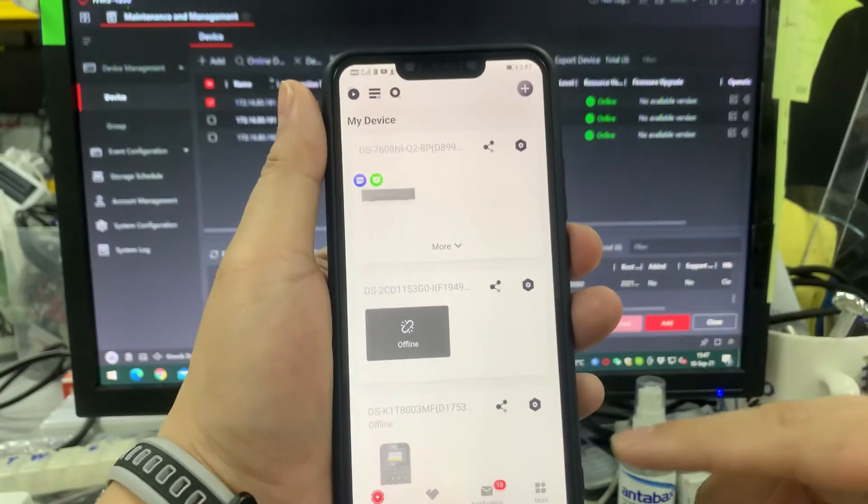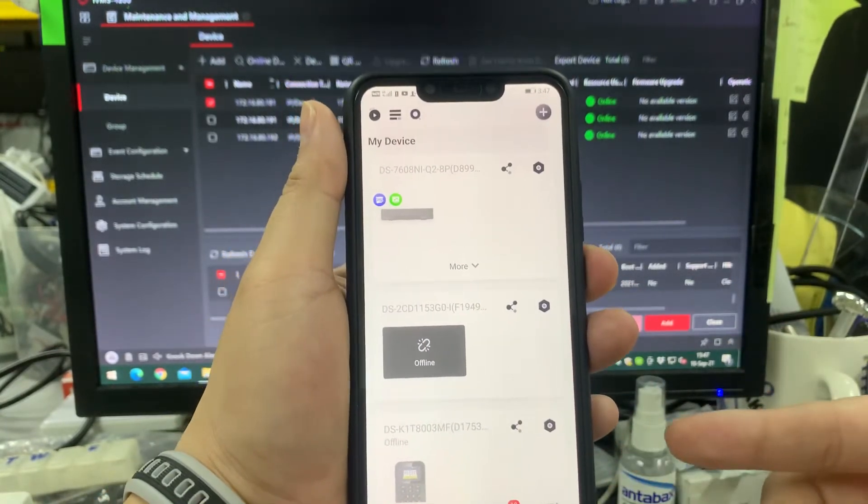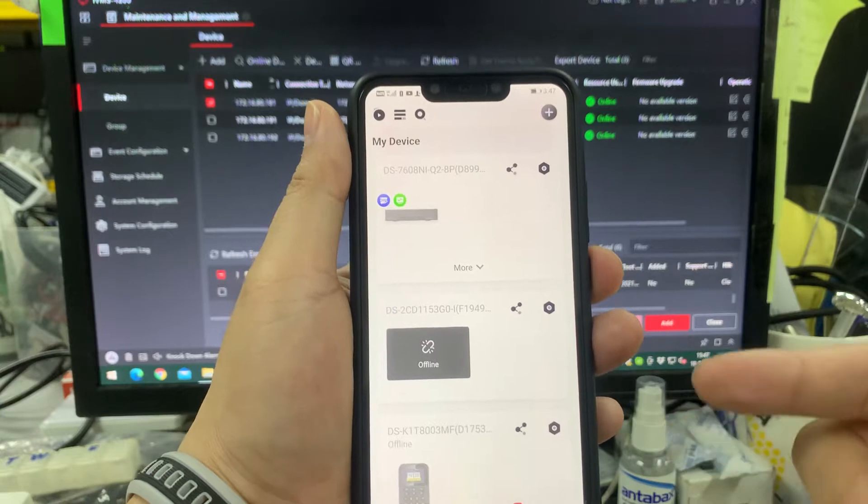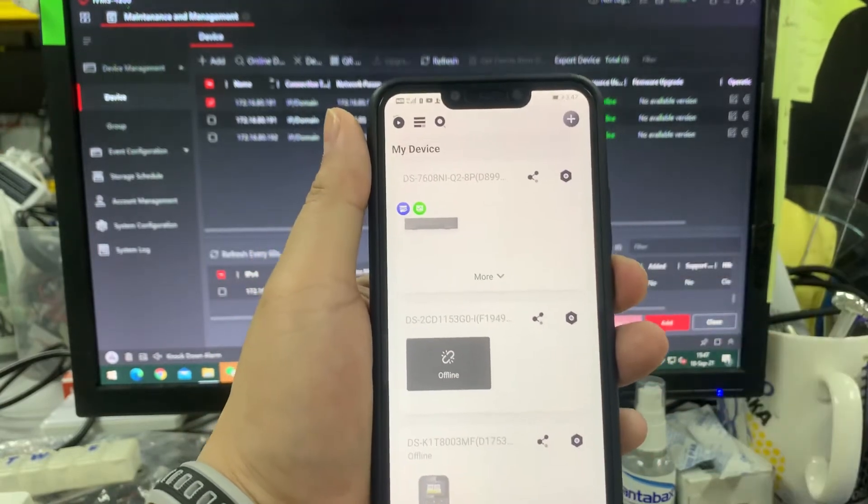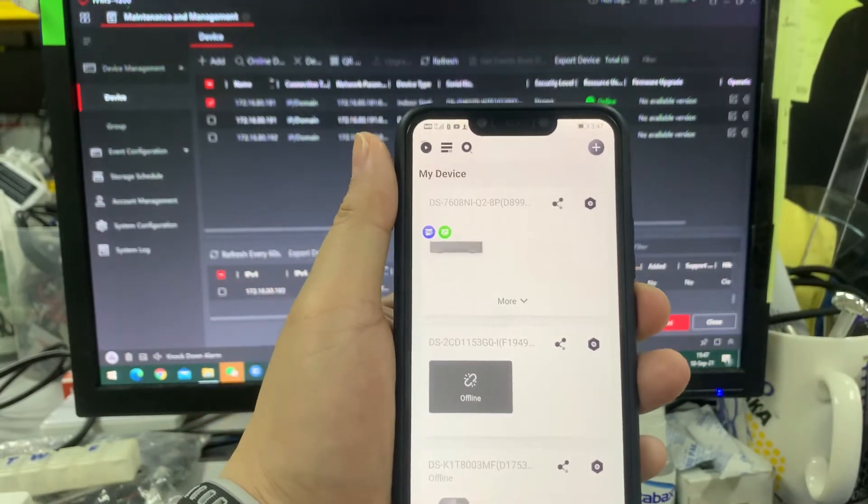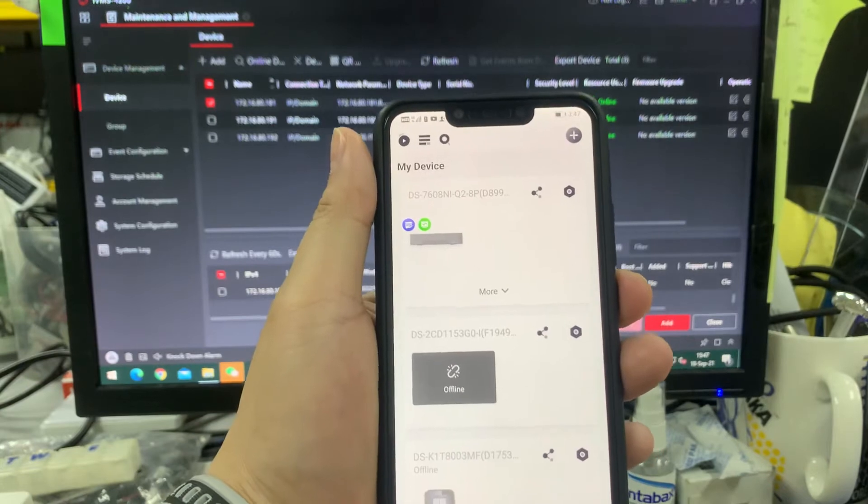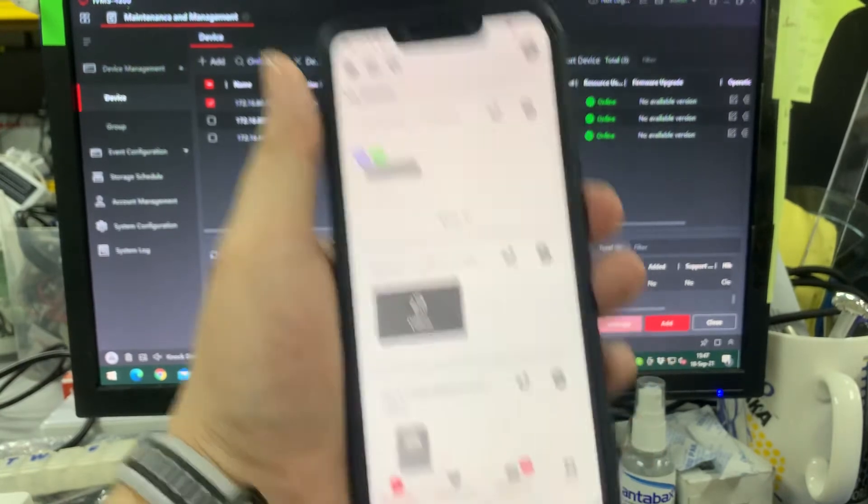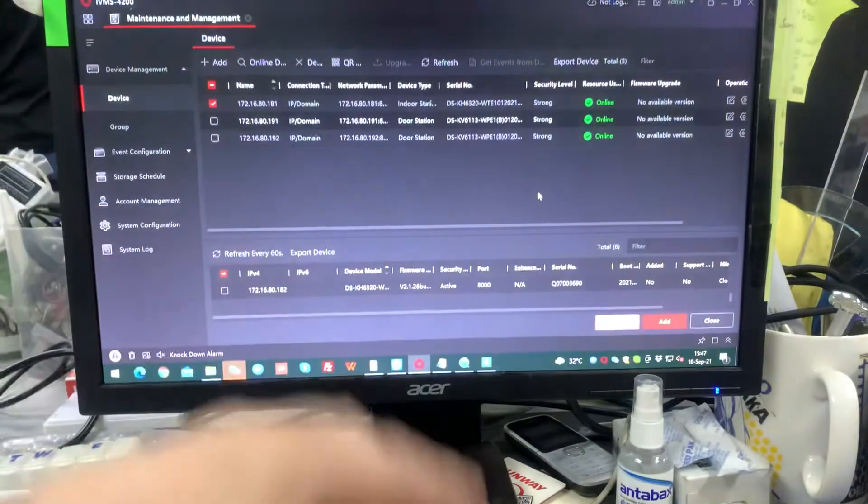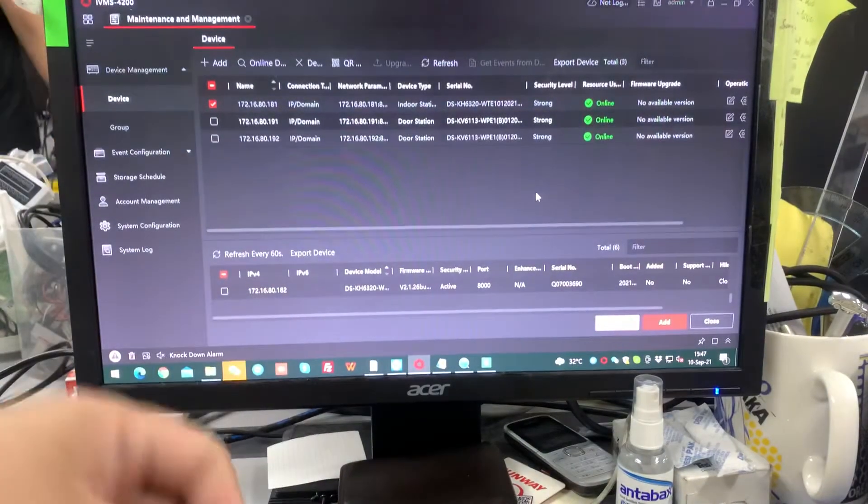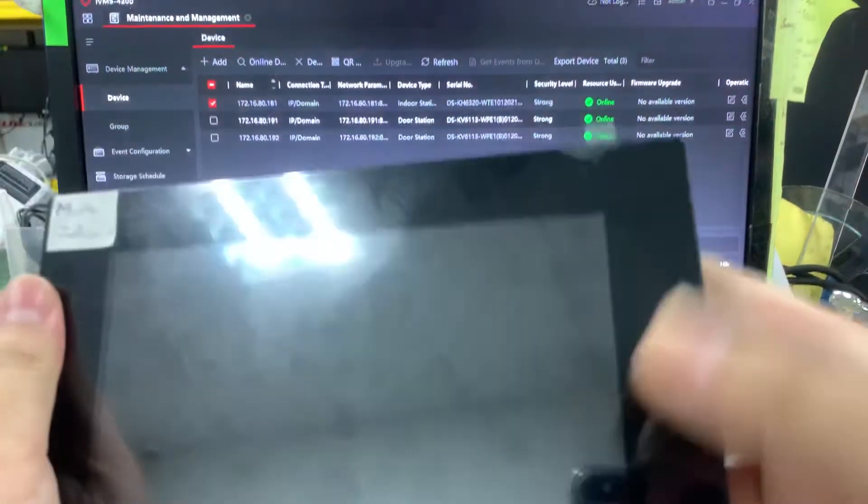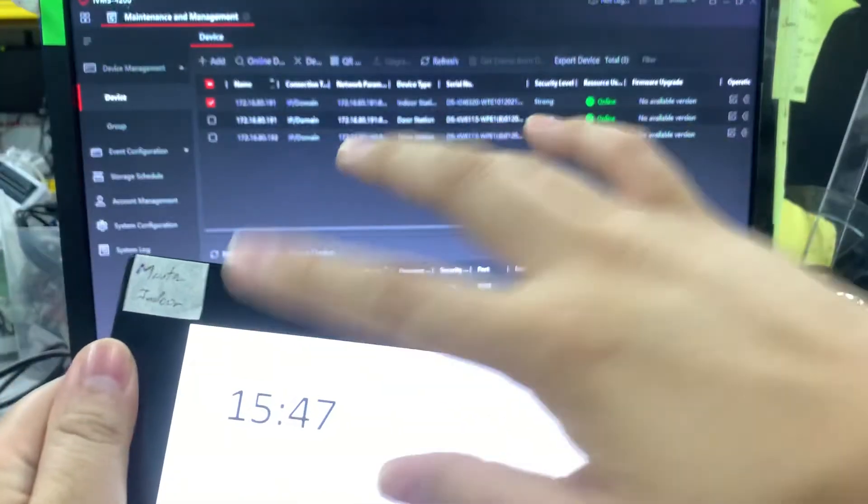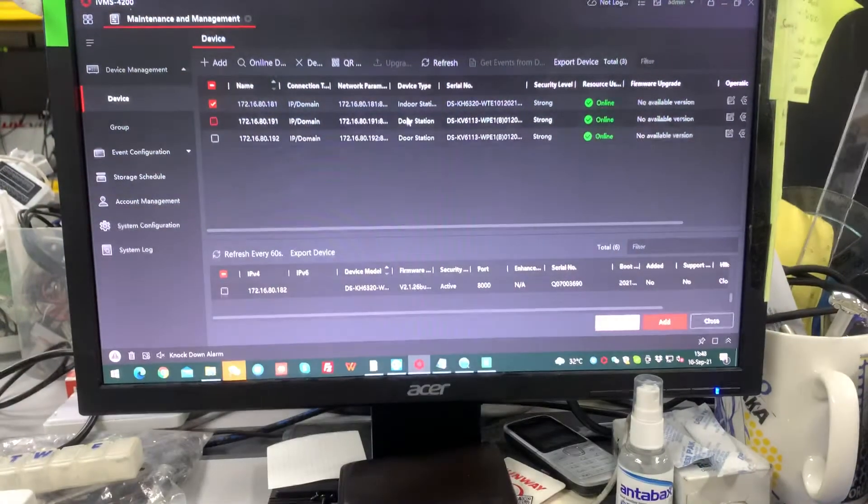So now I'm going to add this device into the Hik Connect app. First of all, we have to do one thing: the verification code first. So you know you have to, for this is a master ID, right, master.